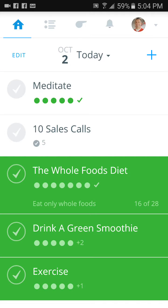Hey everyone, a few of you had some questions on how the CoachMe app works, so I thought I'd do a quick video here.